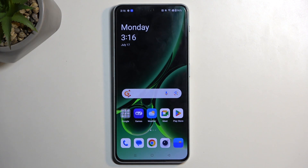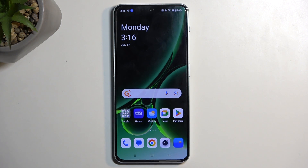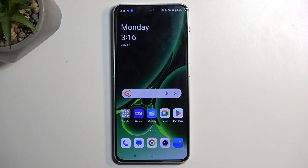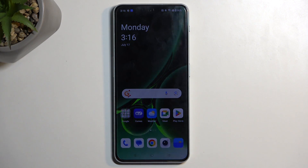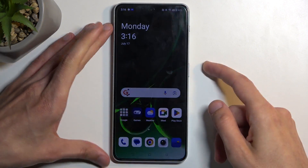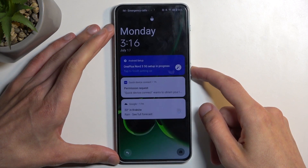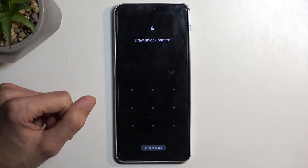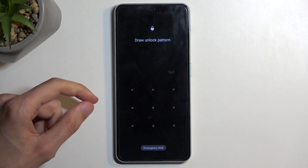Now luckily, I do have a method on bypassing this if anyone is interested and needs this, so I'll be recording that after I do the reset that will basically lock the device. So anyway, let's get started. I'm going to quickly lock the device and progress from the lock screen as though I don't know my pattern.